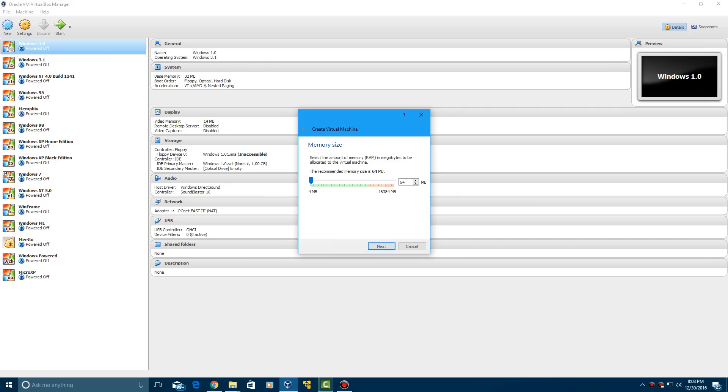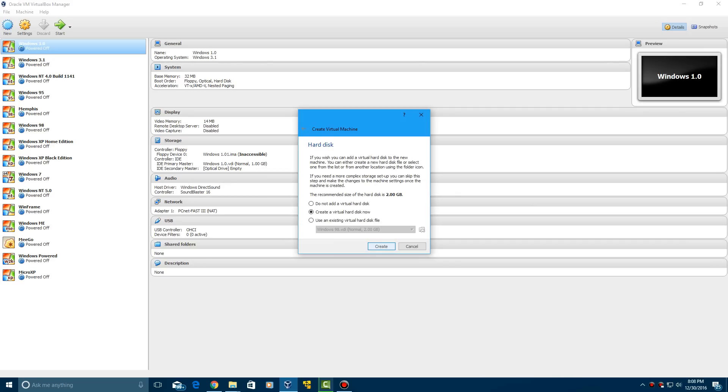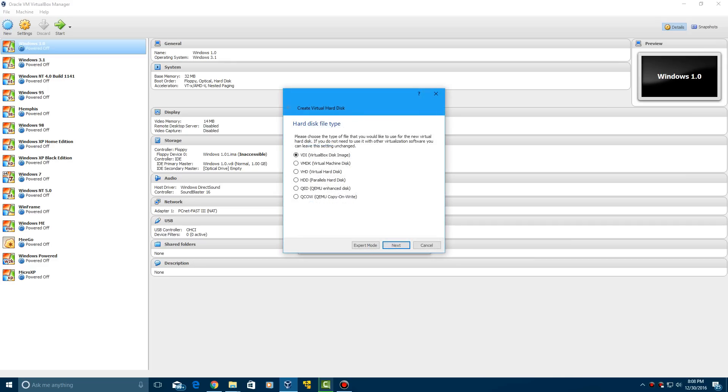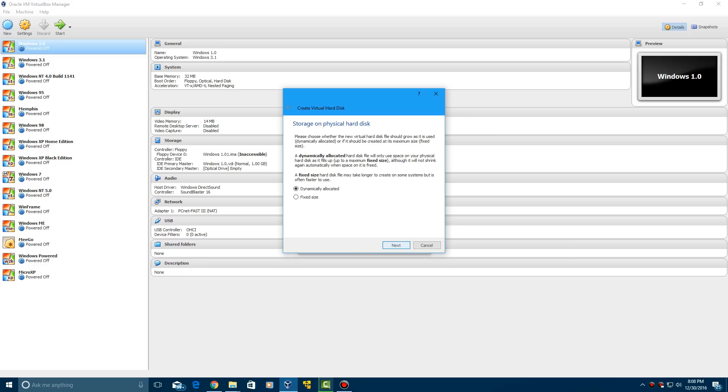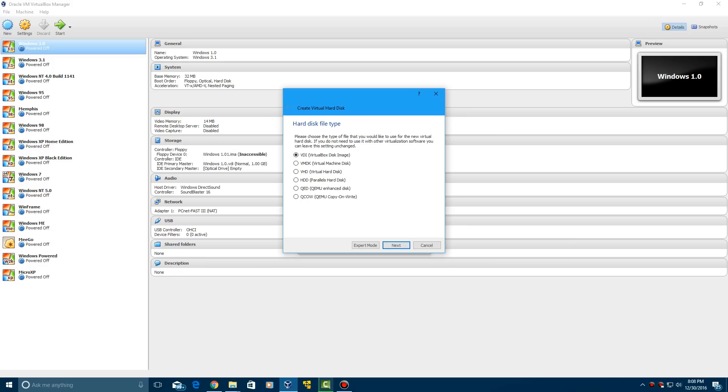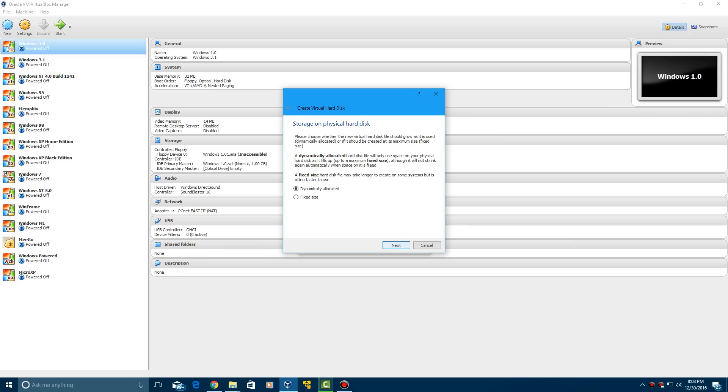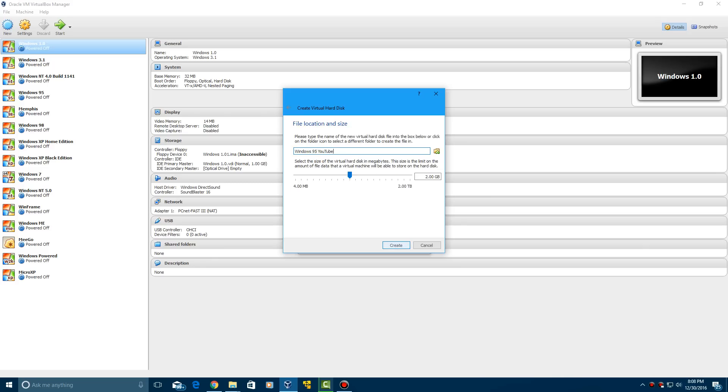Leave this at 64 megabytes of RAM and hit next, and then you're going to create a virtual hard drive. Click create, and then make sure to do VDI. I mean you can do any of these others, but I just normally just do VirtualBox disk image. And click next. Leave it on dynamically allocated, click next, and then leave this at 2 gigs. I mean you really don't even need more than 2 gigabytes of hard drive space. Click create.